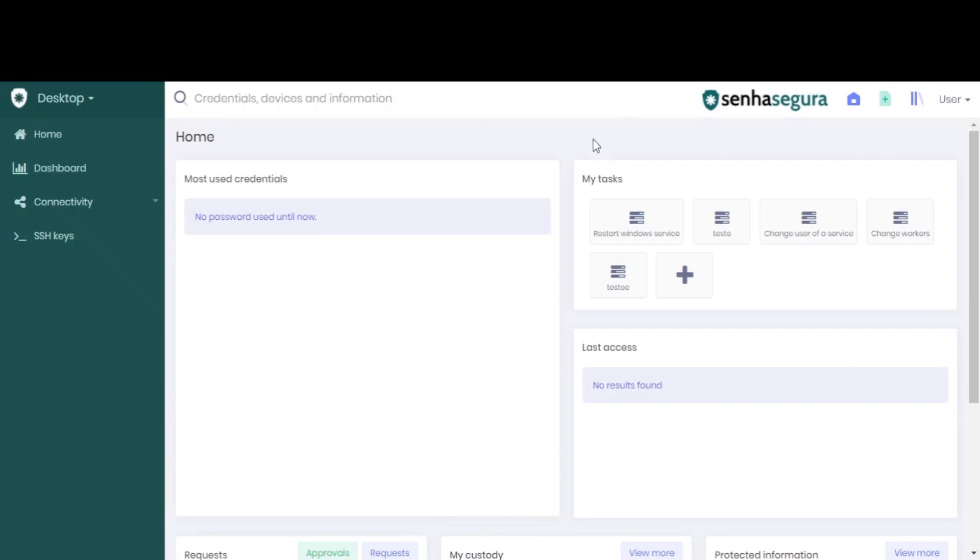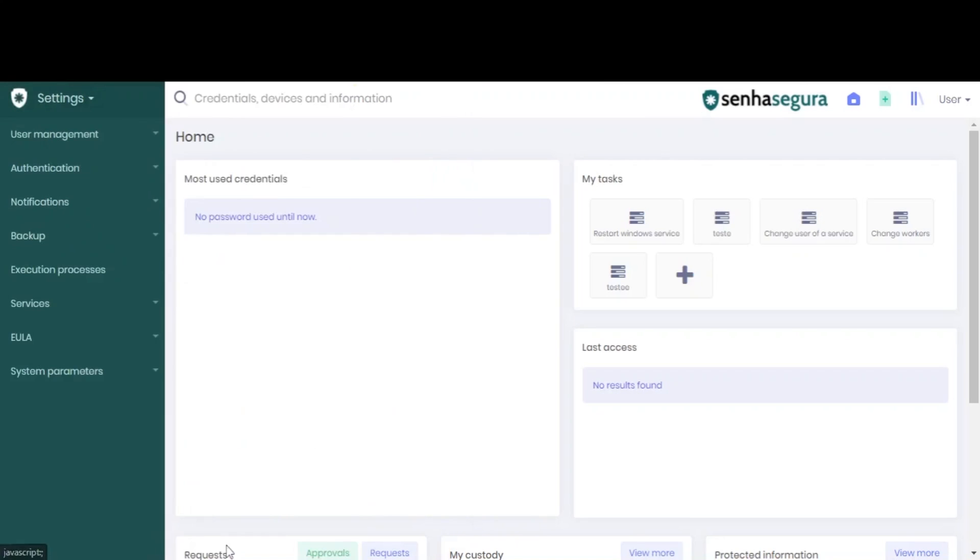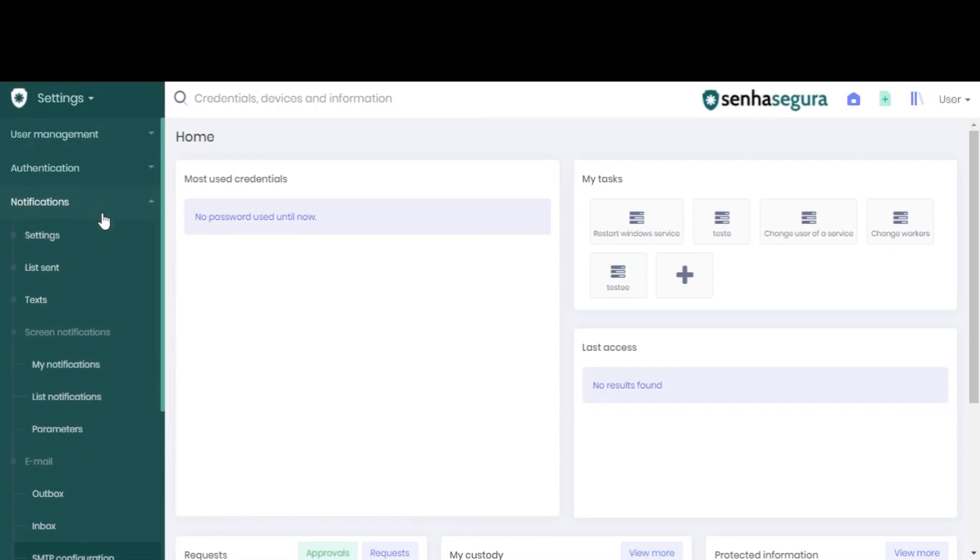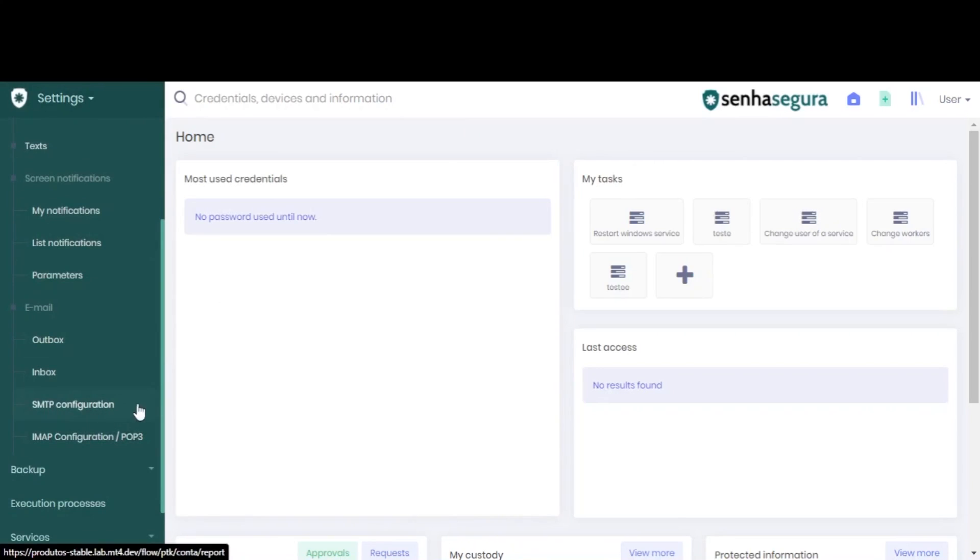After the credential has been created, go to Default Settings, look for the Notifications menu, and under Email, you will find the SMTP configuration page.